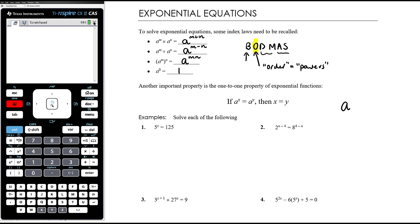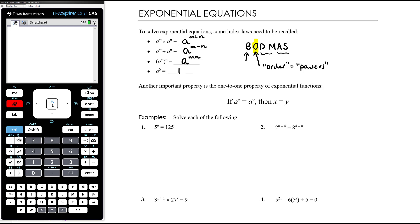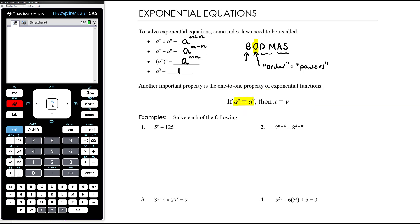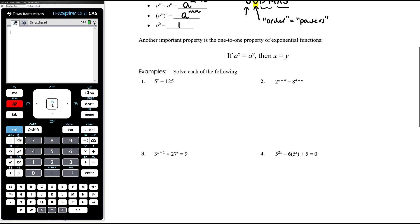However, if we have a number to the power of x equal to a number to the power of y, exponentials are one-to-one functions — the only way they are equal is if the powers are equal. That's our fundamental starting point when solving exponential equations. It is possible to use logarithms, and we'll review that over the next two videos. But our first attempt is to write both sides as a single term with the same base — if we can do that using index laws, solving does not require logarithms.